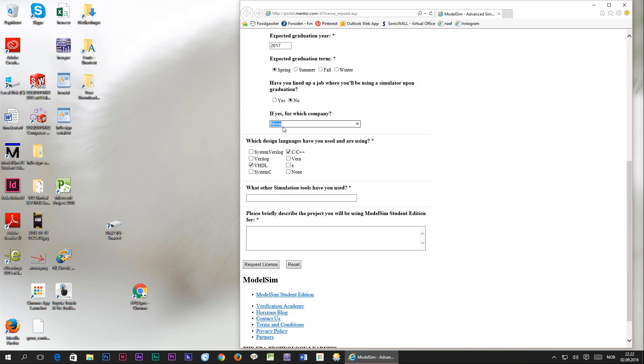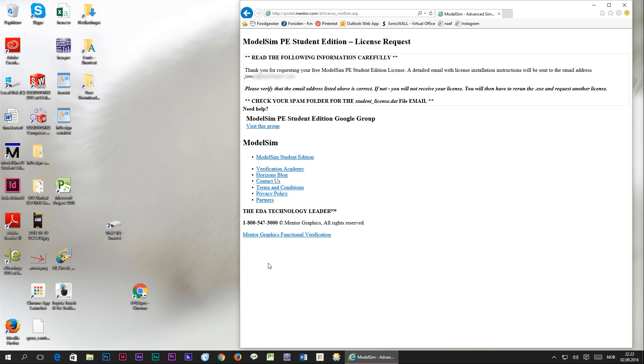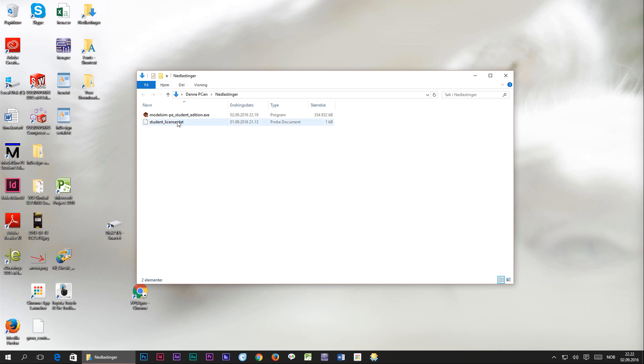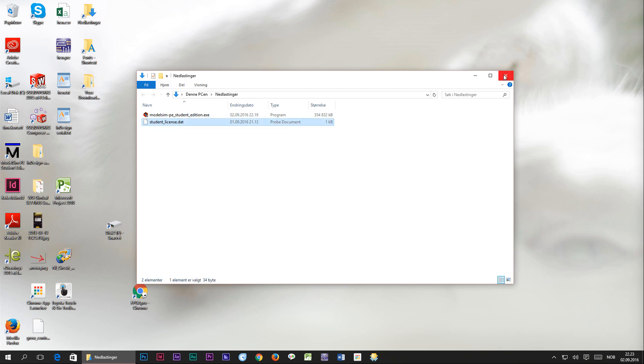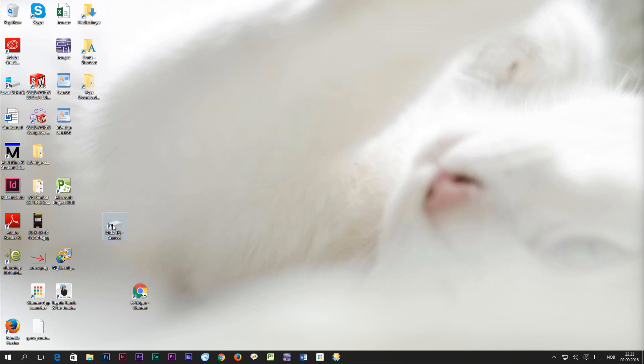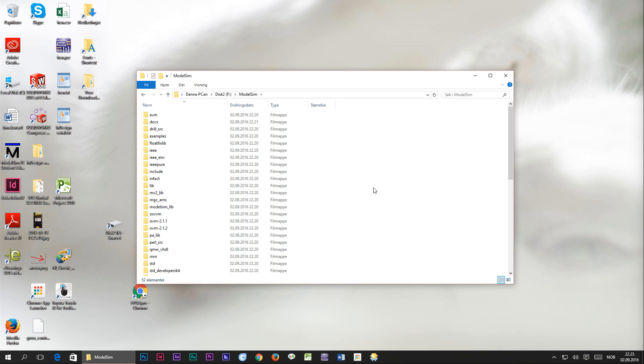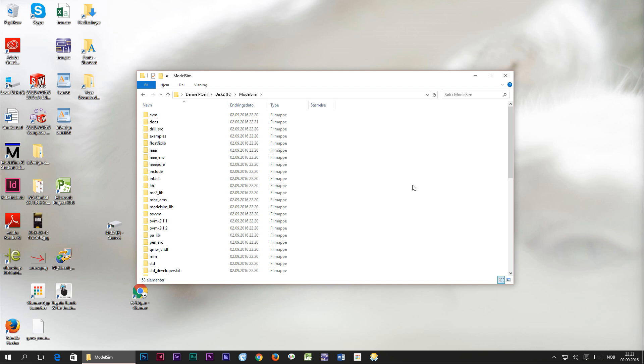When you press request license, the license file will be mailed to you instantly. I have already downloaded the license file and now I'm going to the download directory and I'll grab the license file and paste it into the directory where I installed ModelSim.